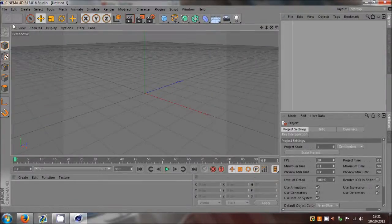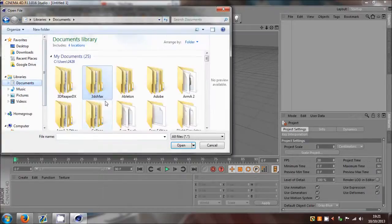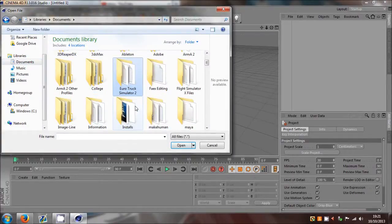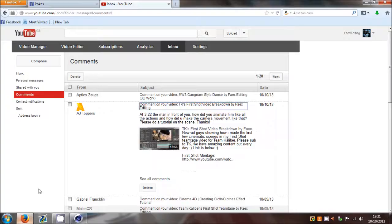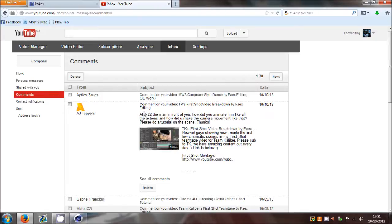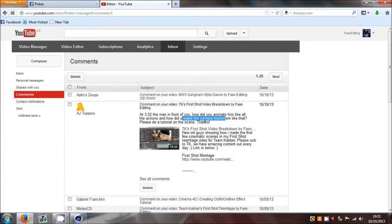What's up guys, this is Foden here with a tutorial on how to make your animations fit the scene you're trying to make. I just got a comment from AJ Troopers asking about the animation at 3 minutes 22 - how did you animate the man in front like that with all the actions, and how did you make the camera movement? Please do a tutorial on the scene.